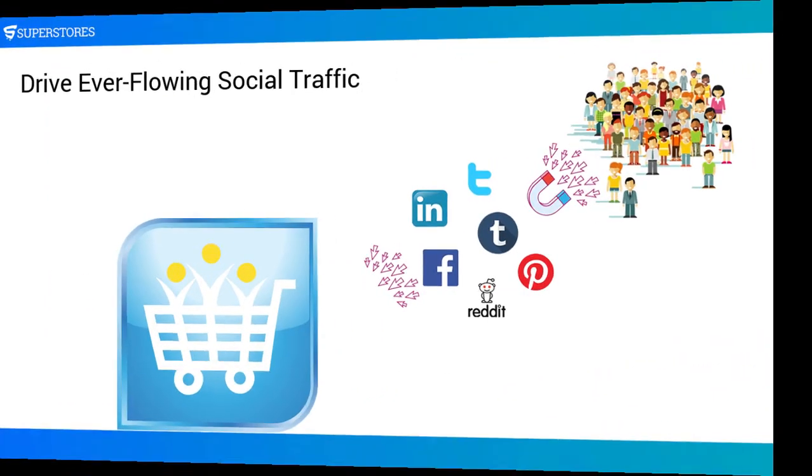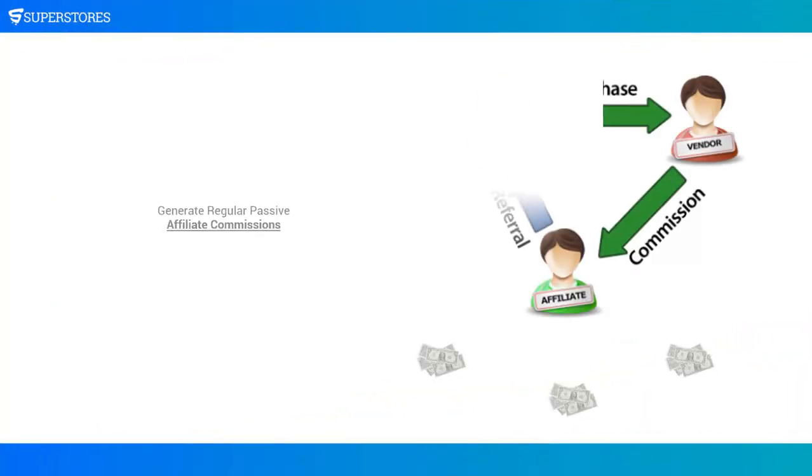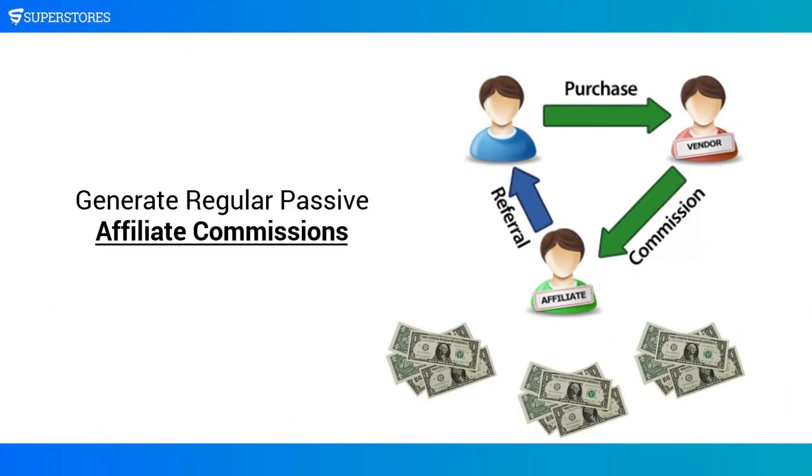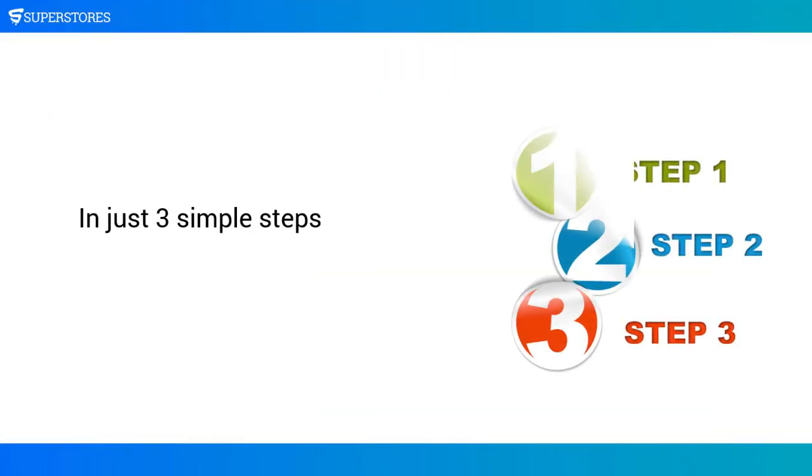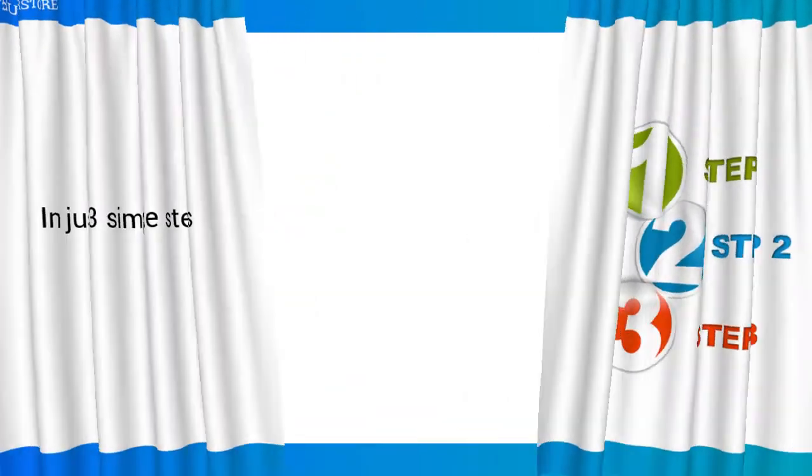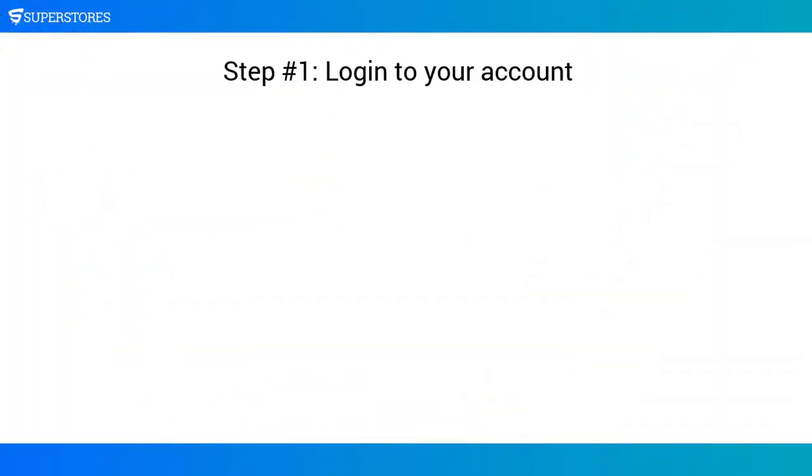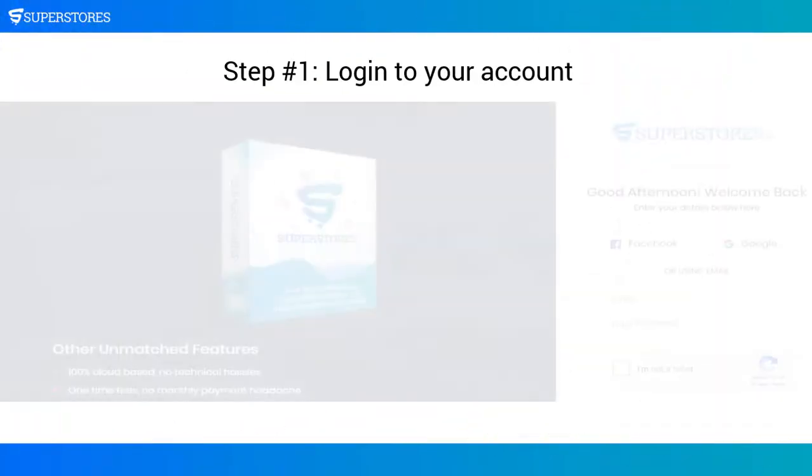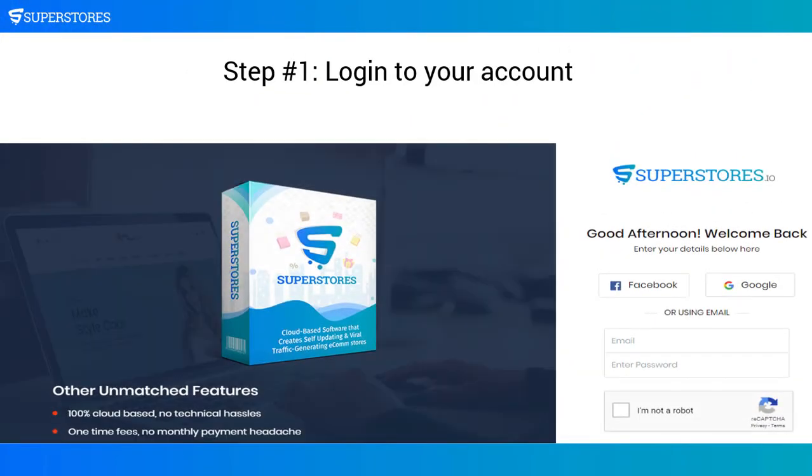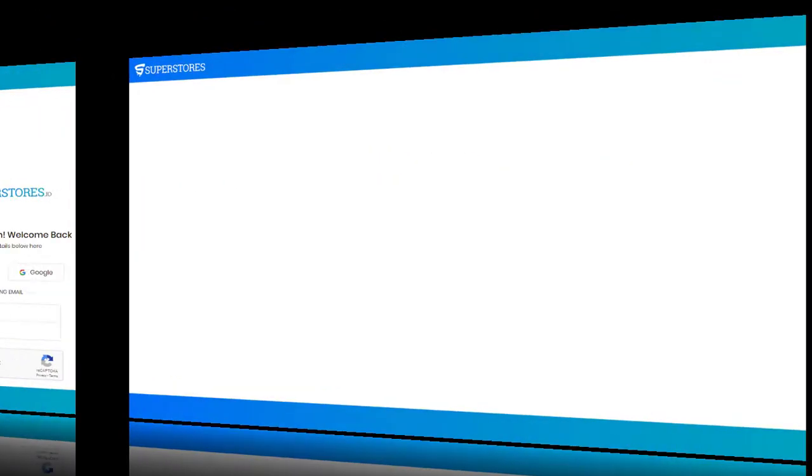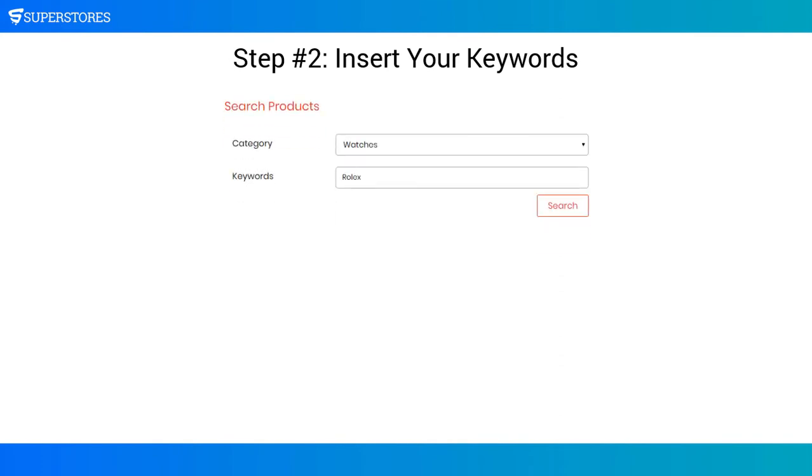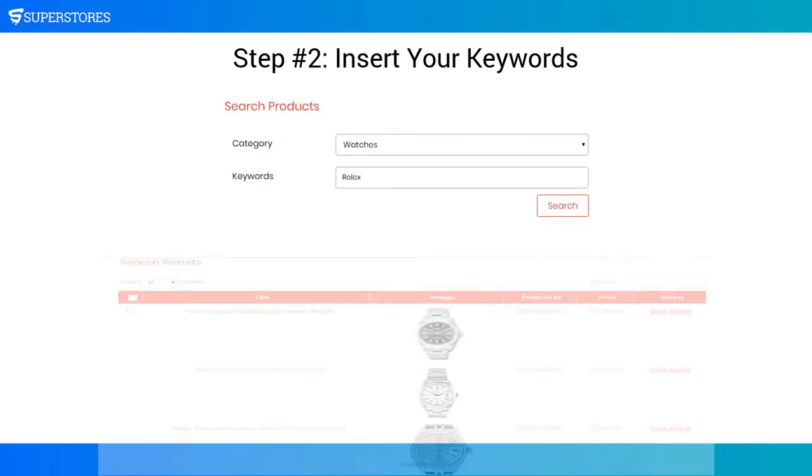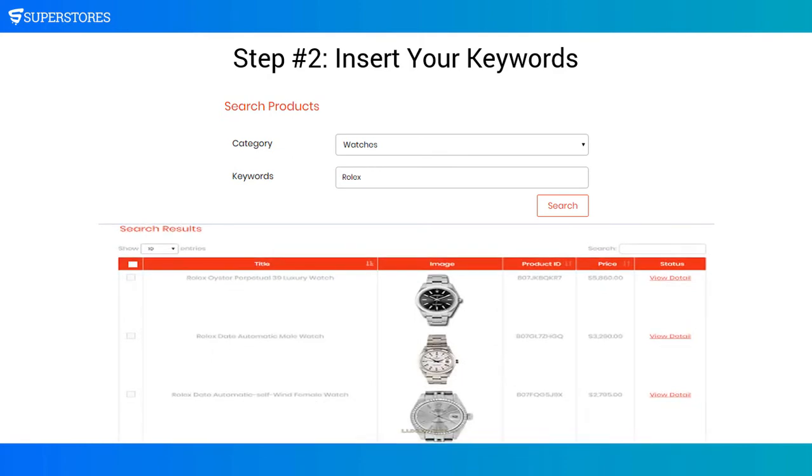Generate regular passive affiliate commissions in just three simple steps. Step number one: log into your account and do all the settings to set up everything to make your customized store functional. Step number two: insert your keywords in SuperStores to quickly curate the most high in-demand selling products with the complete description, pricing, and related stuff.